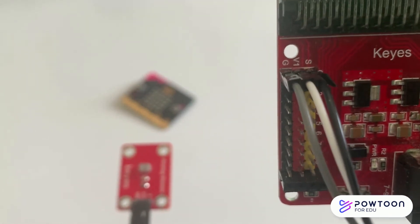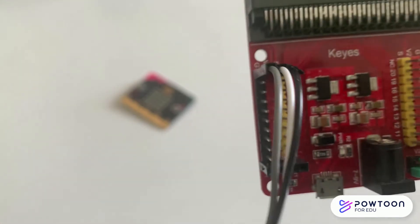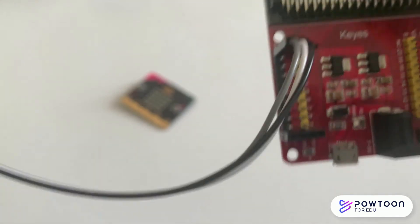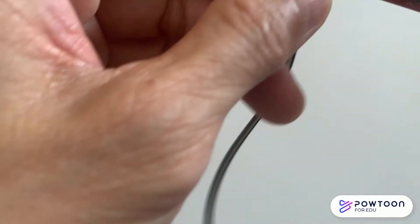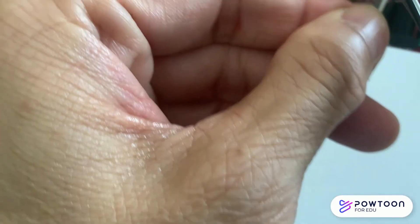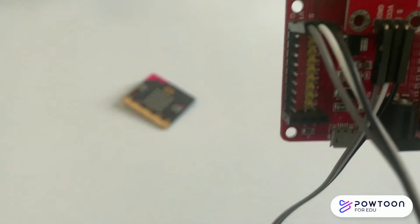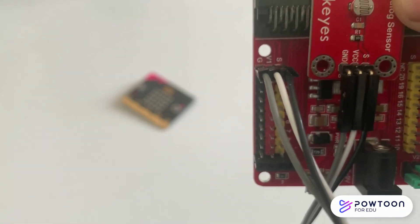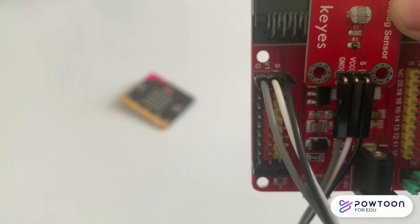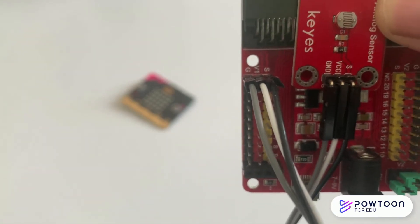At the other end of the sensor shield, black to S, white to V and grey to G. Make sure S is to S, VCC to V and GND to G.